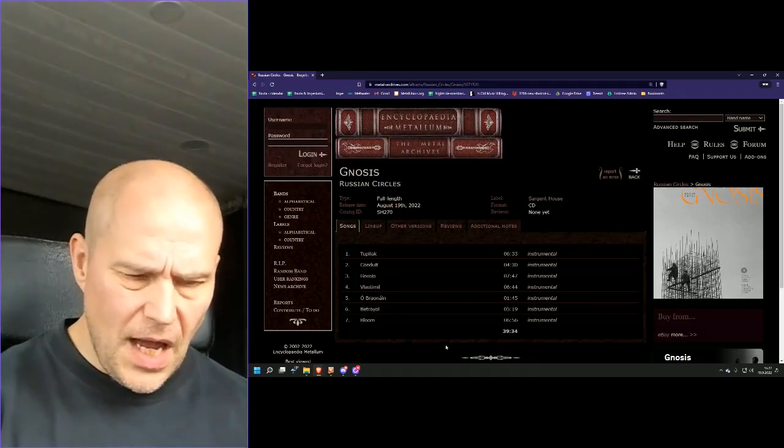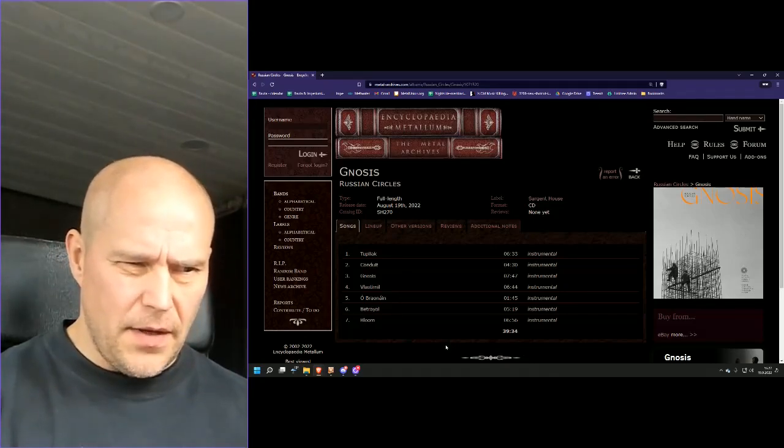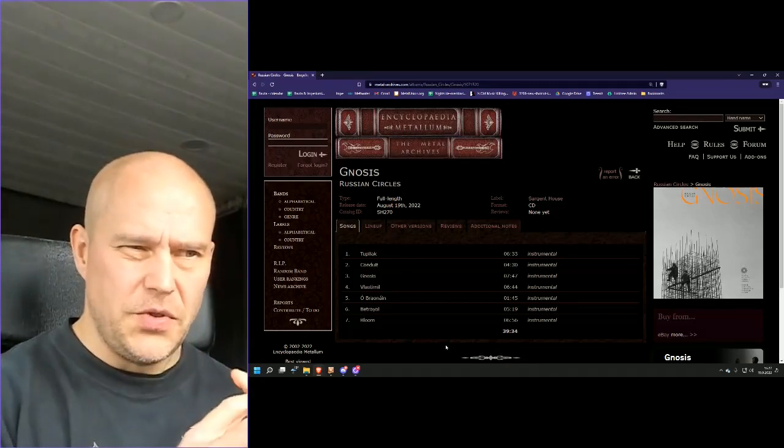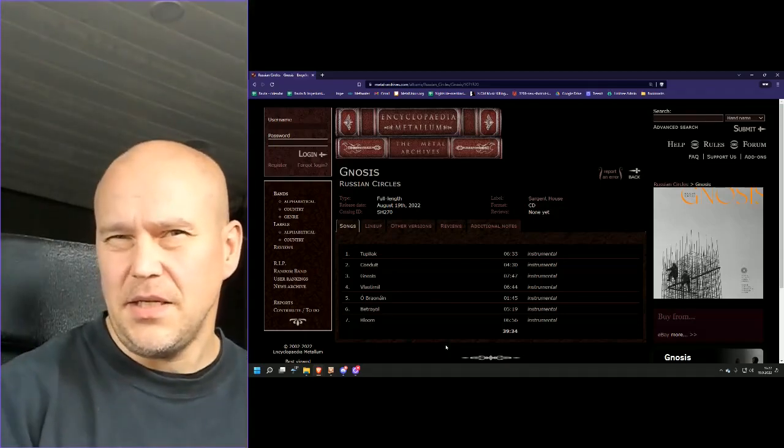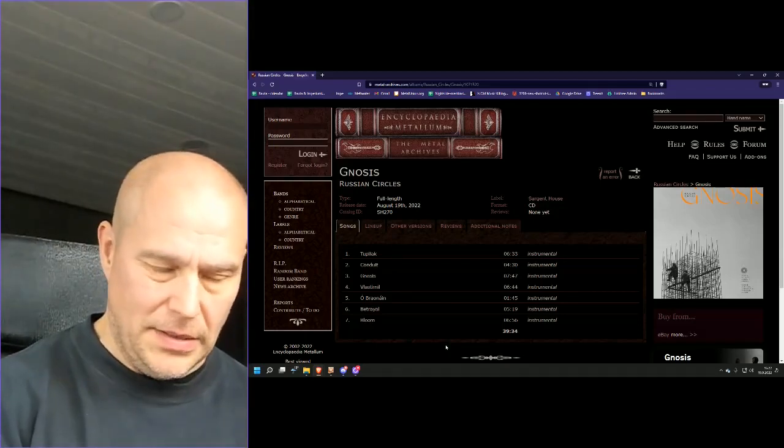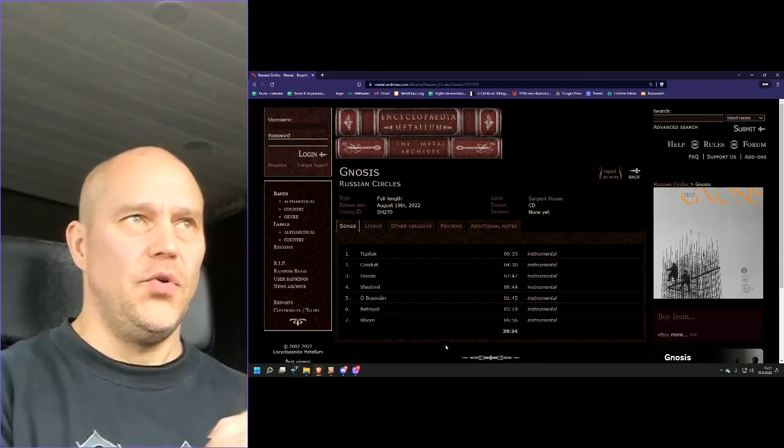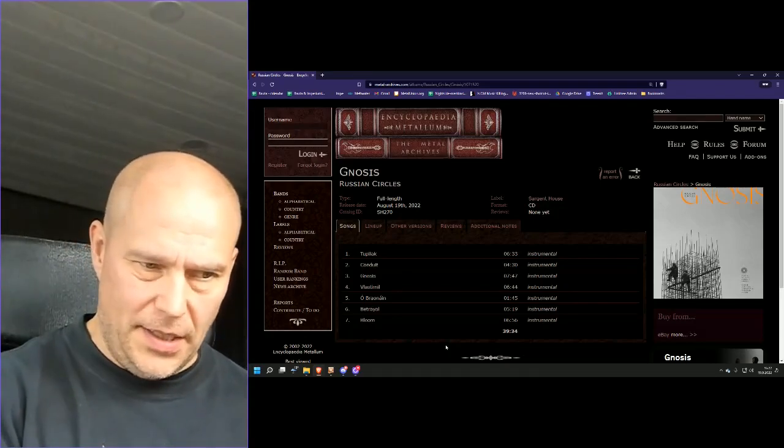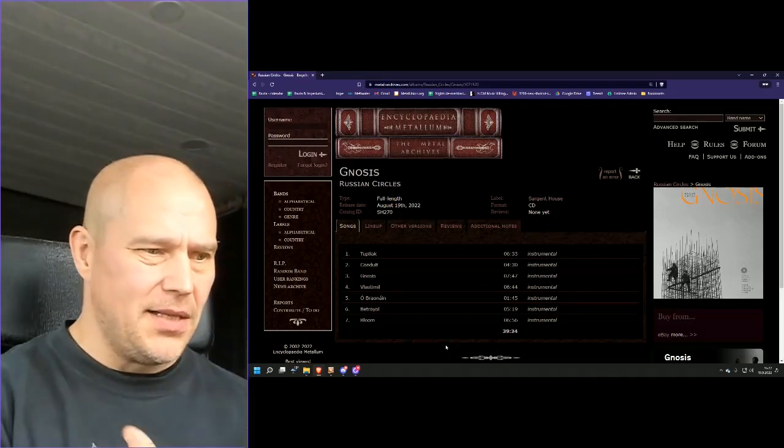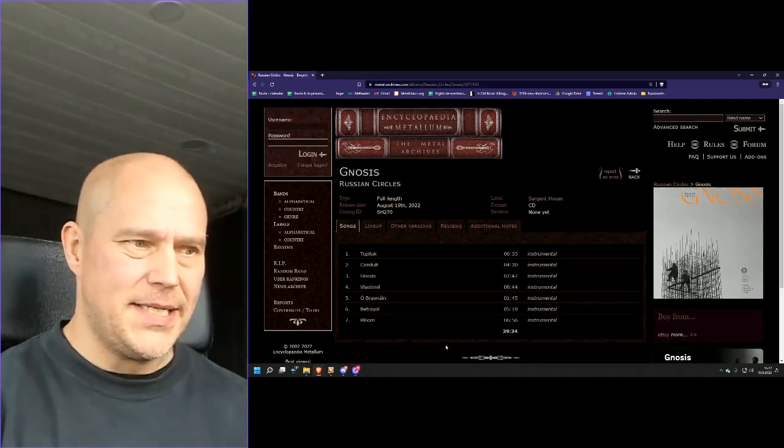And this is something that I hope that Russian Circles would fix, even though it's not technically speaking broken. All the songs deliver you kind of a Russian Circles quality.